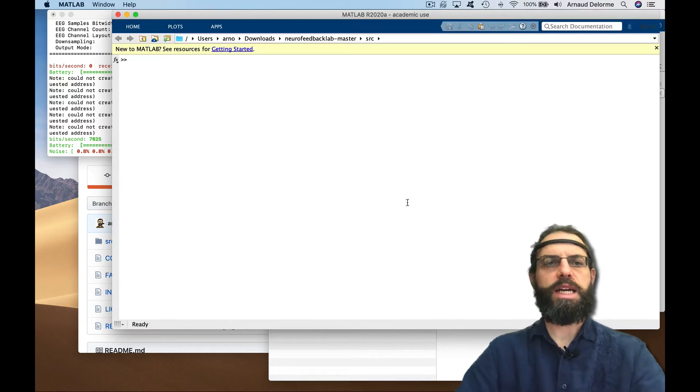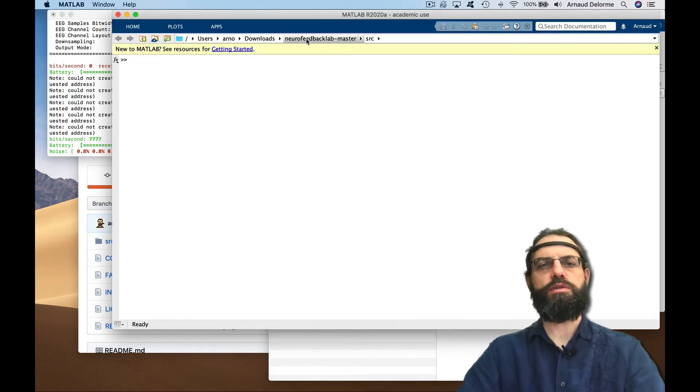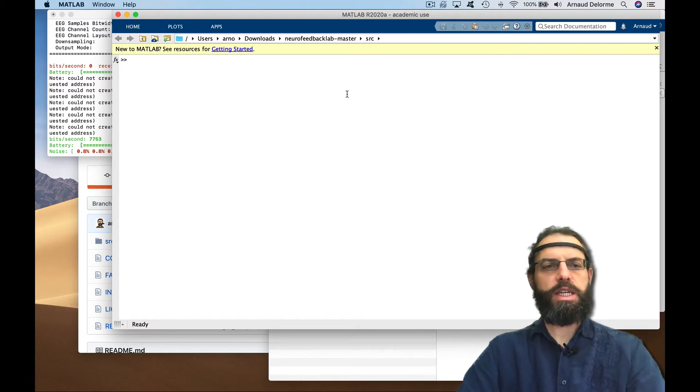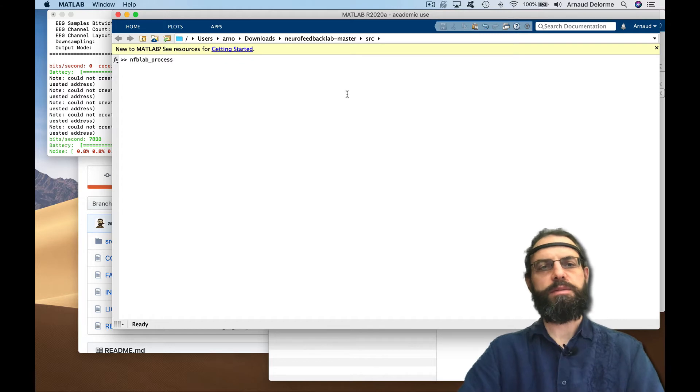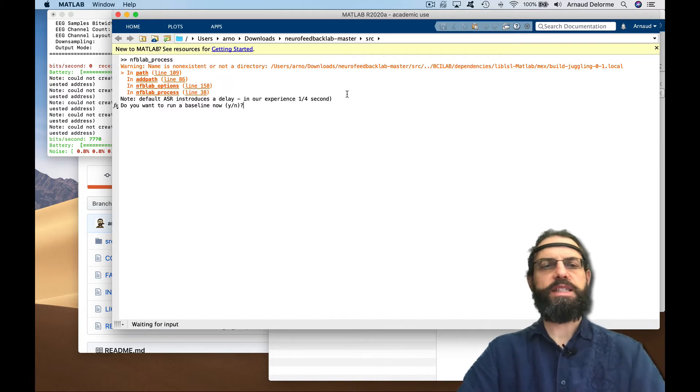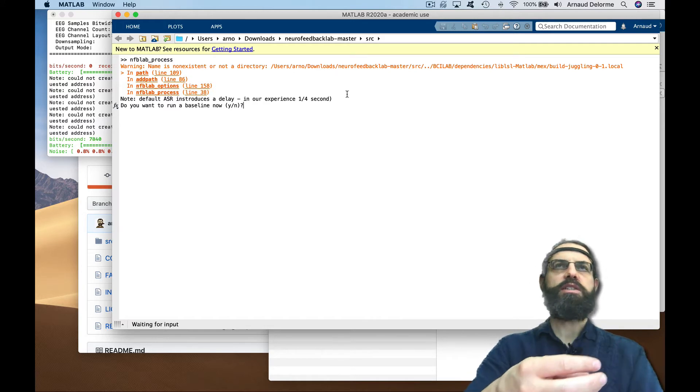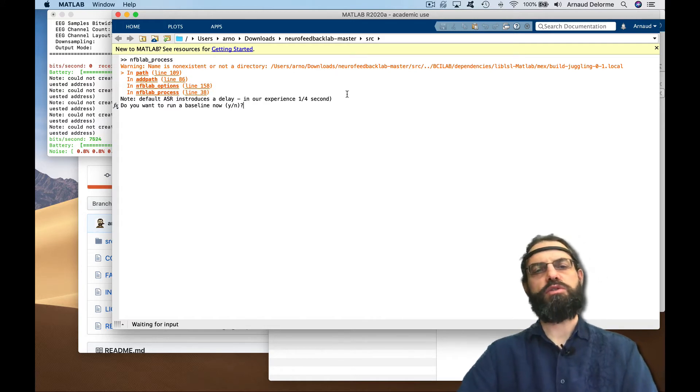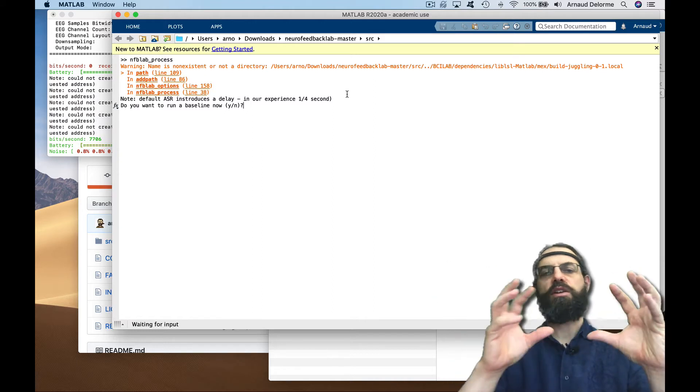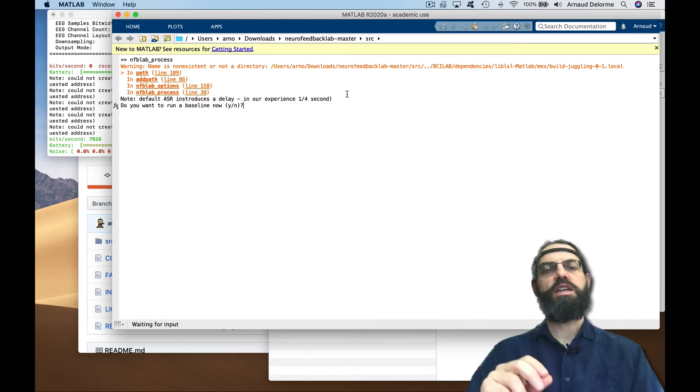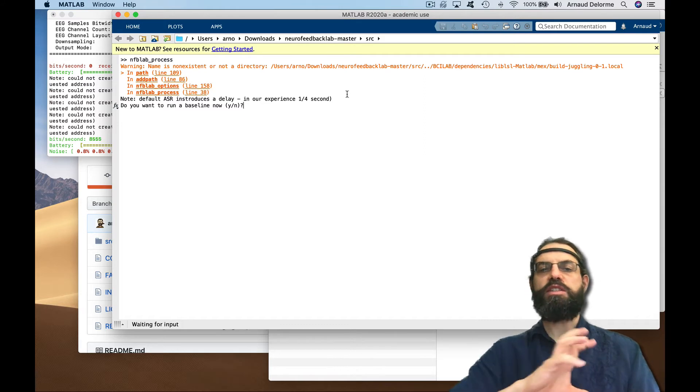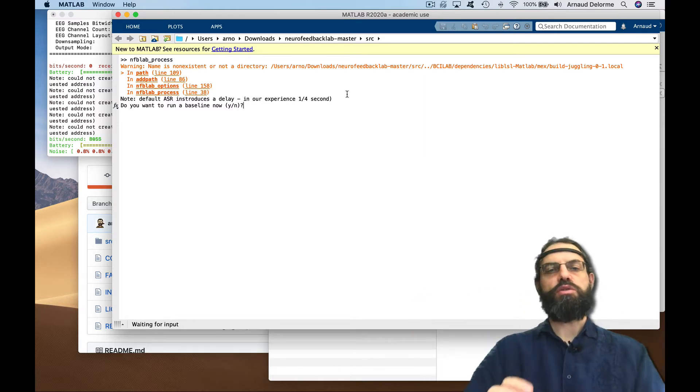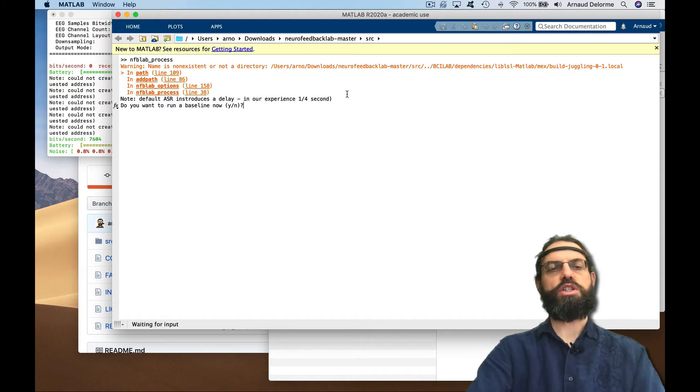I start MATLAB and go to the right folder, neurofeedback lab master sources, and I'm going to type neurofeedback lab process to start the program. You want to record a baseline when you're running ASR, which is Artifact Subspace Reconstruction, a method to correct artifacts, especially movement artifacts. You need to run a baseline, usually about one minute, to get some clean data so it knows what to search when it rejects artifacts.